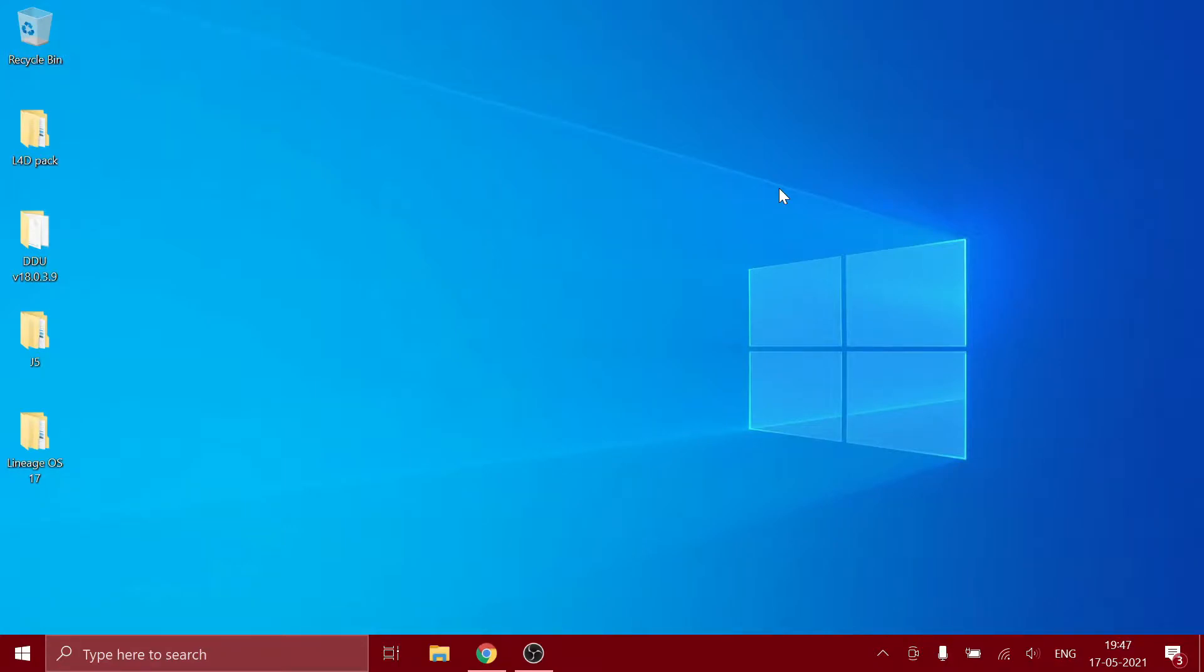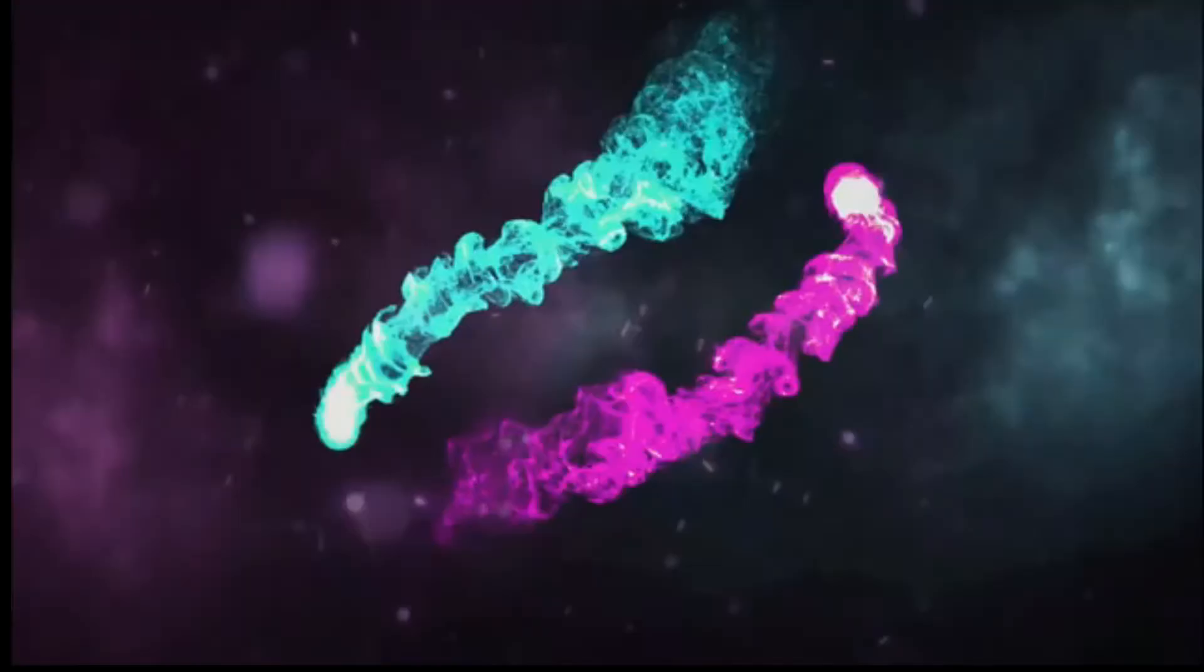What's up guys, welcome back to my YouTube channel. Today in this video I'm going to be showing you how to install LineageOS 17, which is also called Android 10, on your Samsung Galaxy J5. Hold up, wait a minute, where's the intro? Play the intro man.